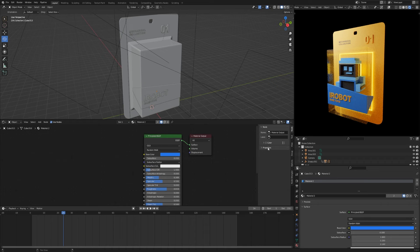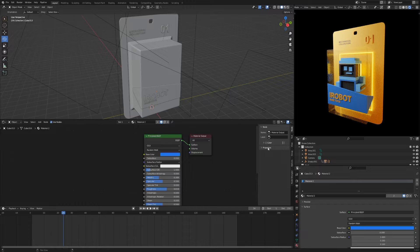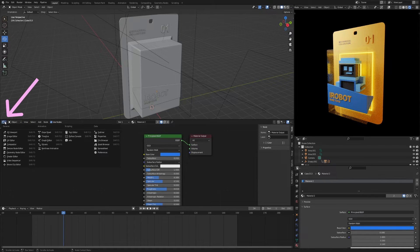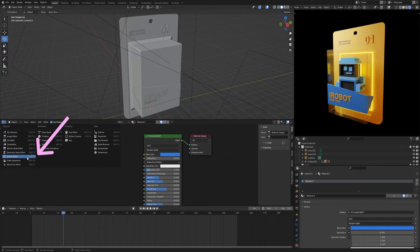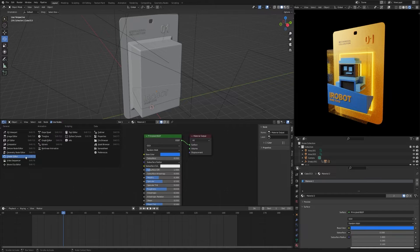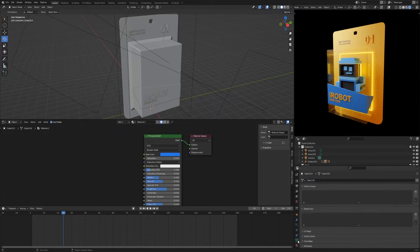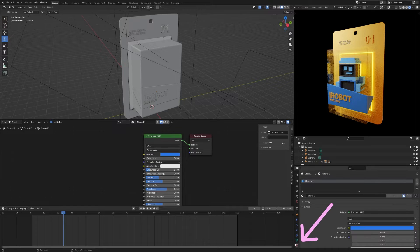To work with materials and color you need two windows. The first is the shader editor. The second is the material properties.